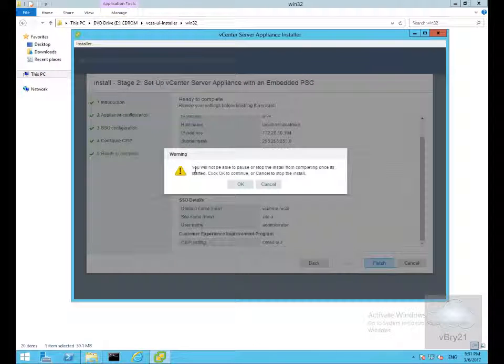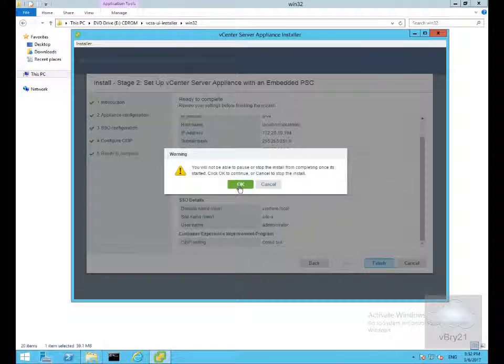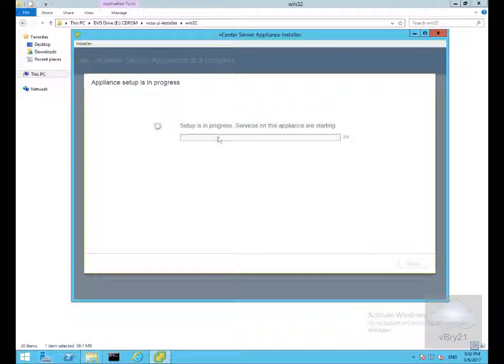As it says here, you will not be able to pause or stop the install from completing once it's started. Click OK to continue or cancel to stop. I'm happy that I'm going to install it, so we'll select OK. Again this will take a little while for this to install, so we'll pause the presentation and return back once the installation is complete.